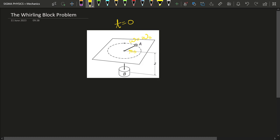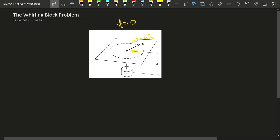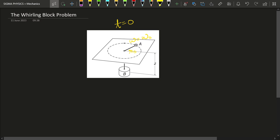At t equal to 0, I was holding block B with my hands. If I release this block so it can move downwards, what will be the acceleration of block B? You have to find the acceleration of B, which I'll call a_B, immediately after I release block B.